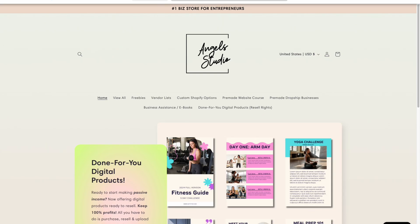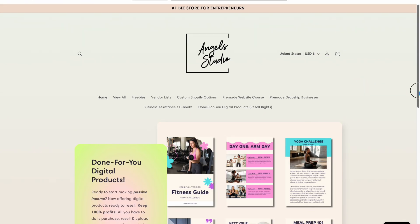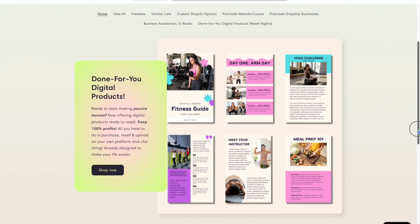Now I'm going to show you guys how the done-for-you digital products work. So let's just say you go to my website, angelswhustle.com. Pretty much you purchase, download, and resell that digital product. It's that easy — it's already done for you. You can even edit and change the colors, which I'm going to show you in the next clip.